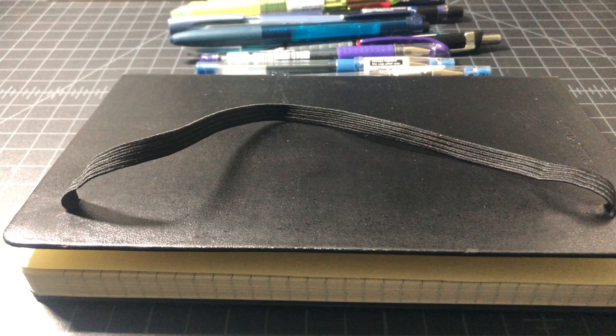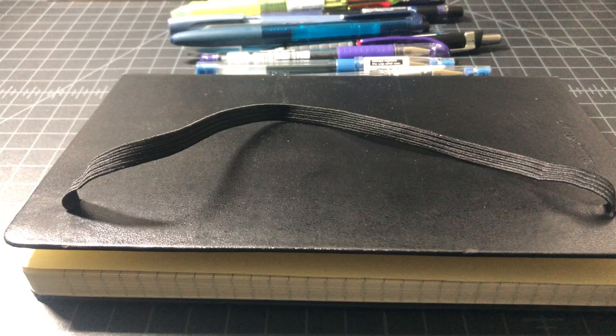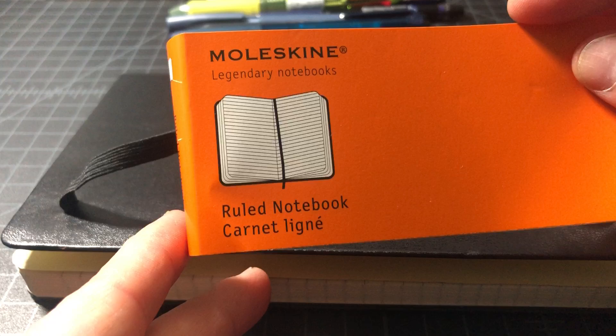Moleskine notebooks are very popular, but I find that getting the right pen for them can be a real challenge. So in this video I wanted to run through some of my favorite Moleskine pens.